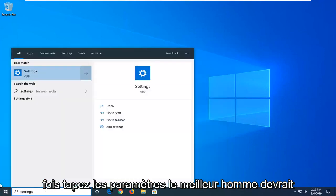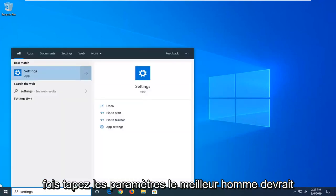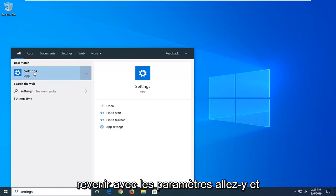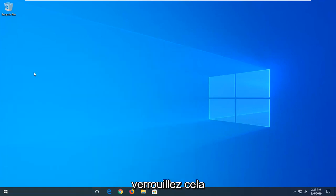Type in settings. The best match should come back with settings. Go ahead and left click on that.